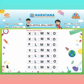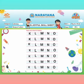Let's start with letter K. After K, letter L will come. After L, letter M will come. After M, letter N will come. After N, letter O will come. Then come to the next line.